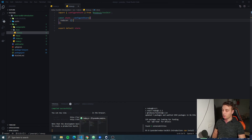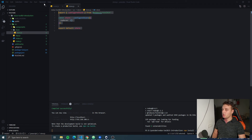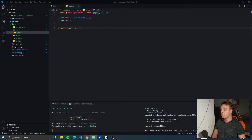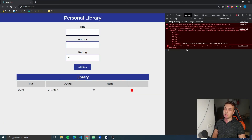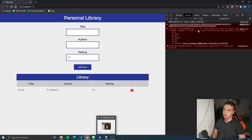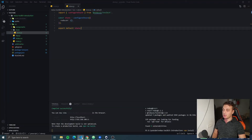For the moment, we have just configured our store. We don't have any reducers yet, and if we go into our app and look in the console, we see an error: 'The store does not have a valid reducer. Make sure the argument passed to the combined reducer is an object whose values are reducers.' We're gonna fix that in a later video.